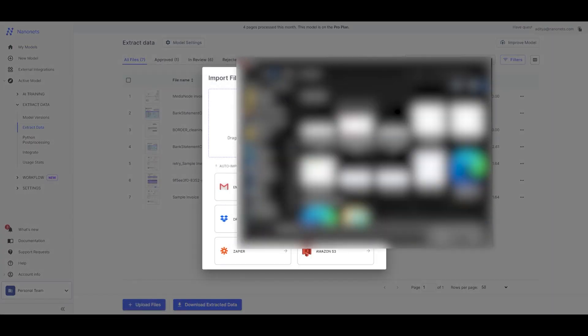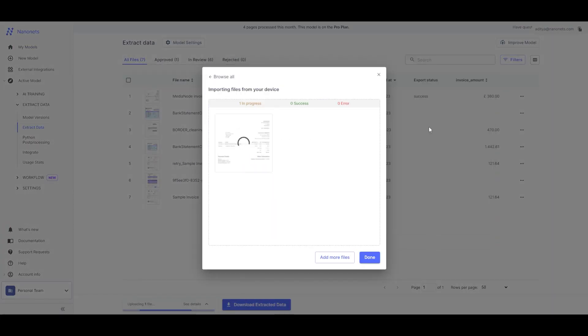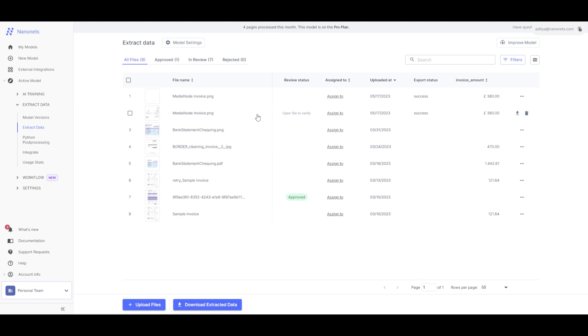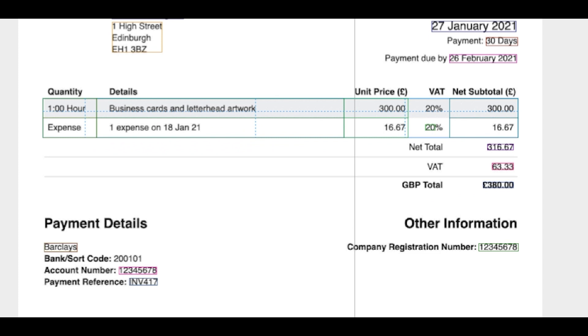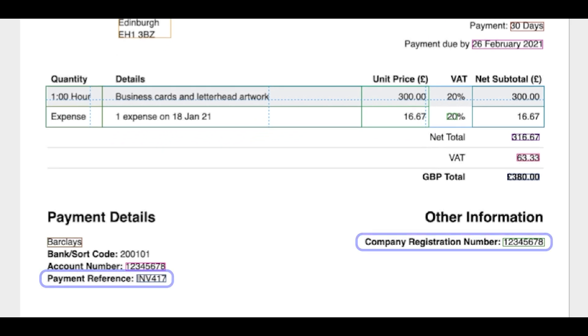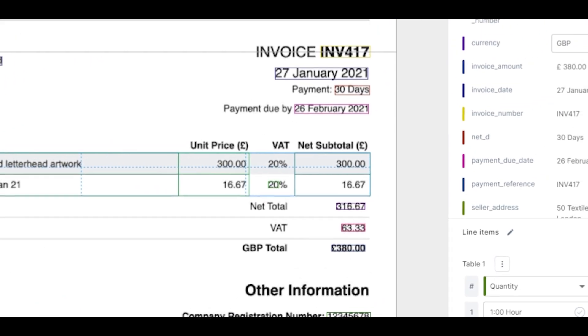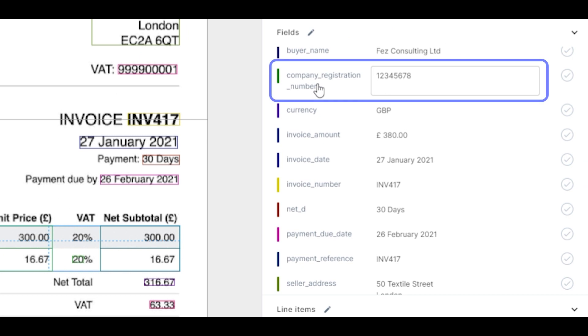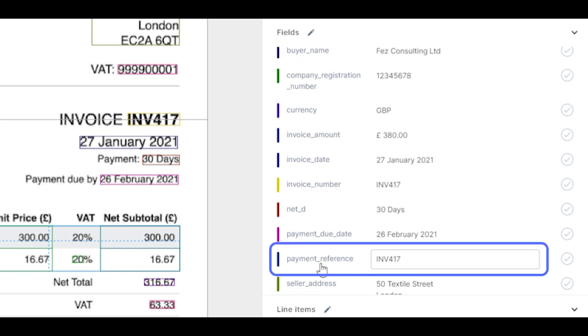Let's upload the same document and see if it extracted the additional fields. We have successfully extracted the Company Registration Number and Payment Reference. It's that easy to add new fields to any pre-trained model.